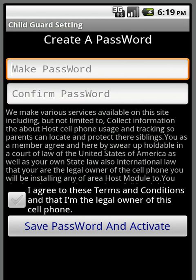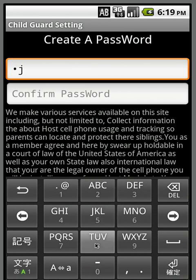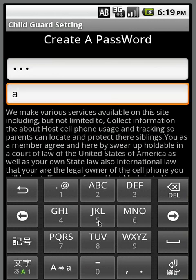When you first install it and launch the software, it's going to ask you to create a password, and then confirm the password. This is something you want to write down and remember — the phone number to this phone, and also the password you have just created. You're going to need that for the client module.